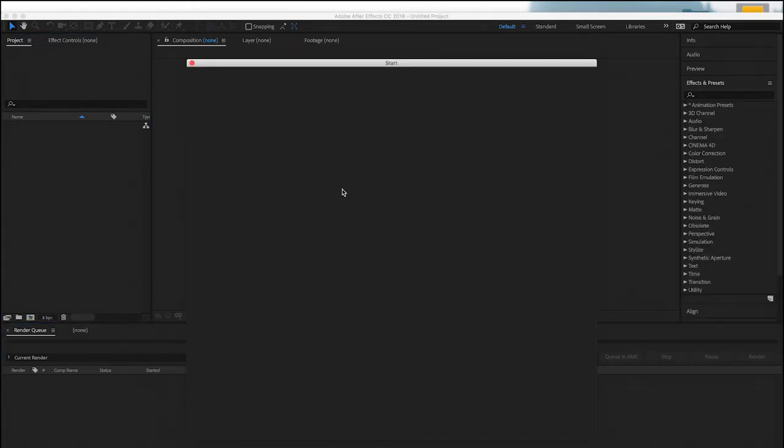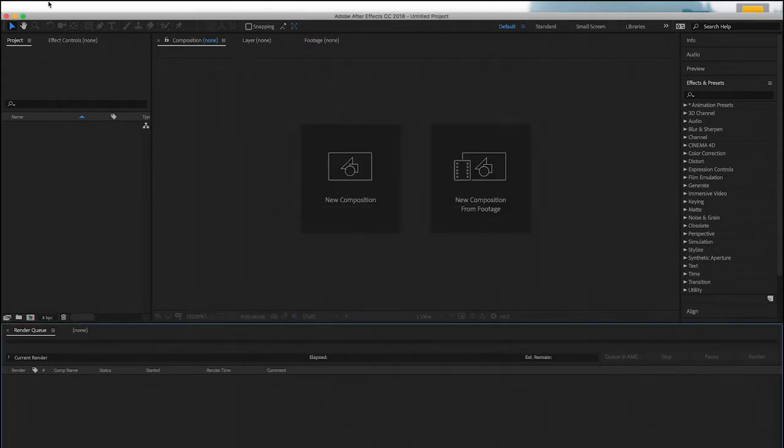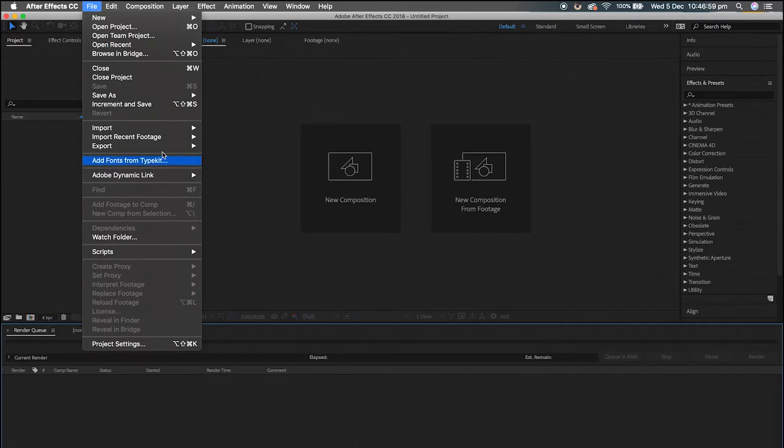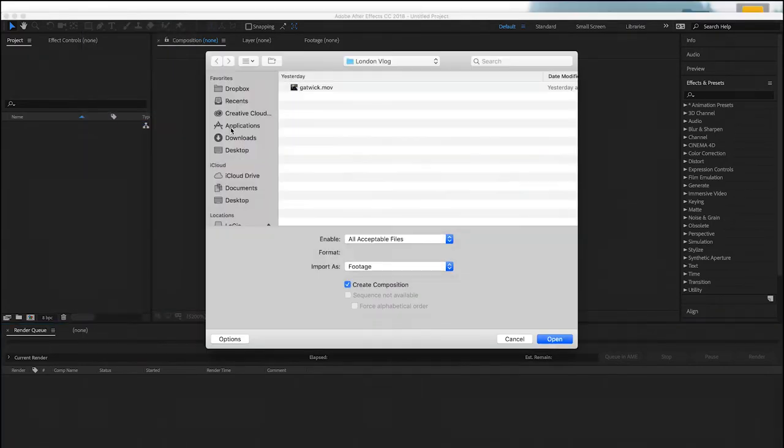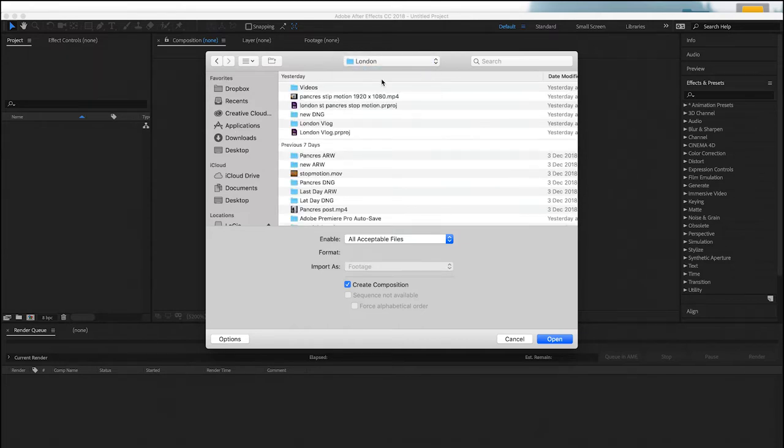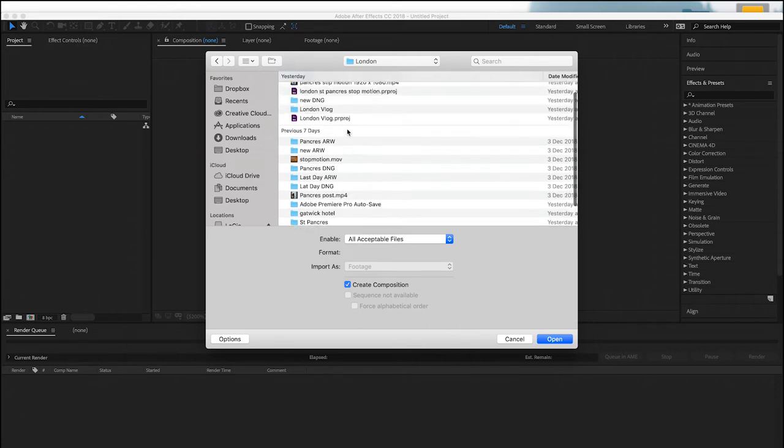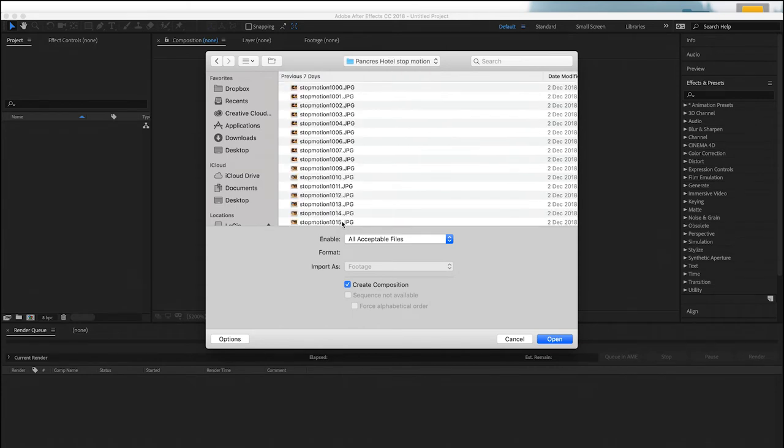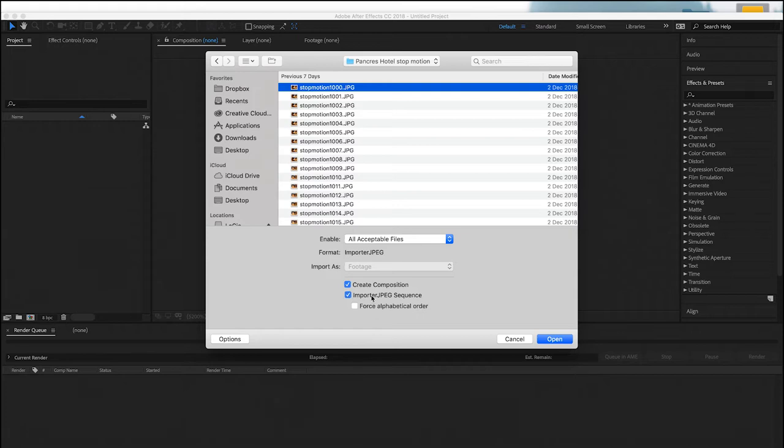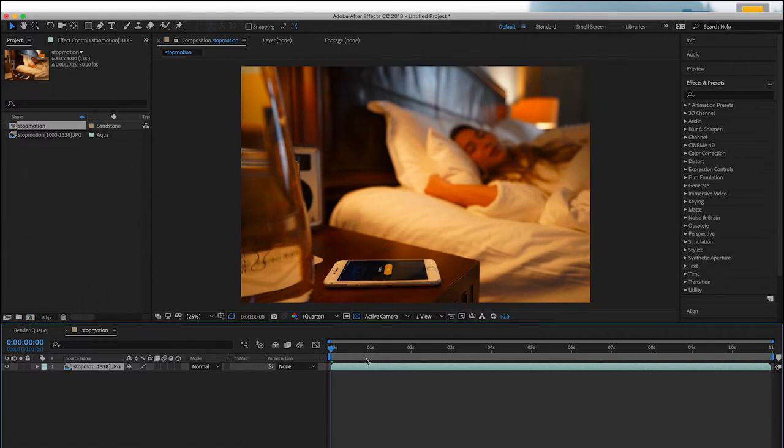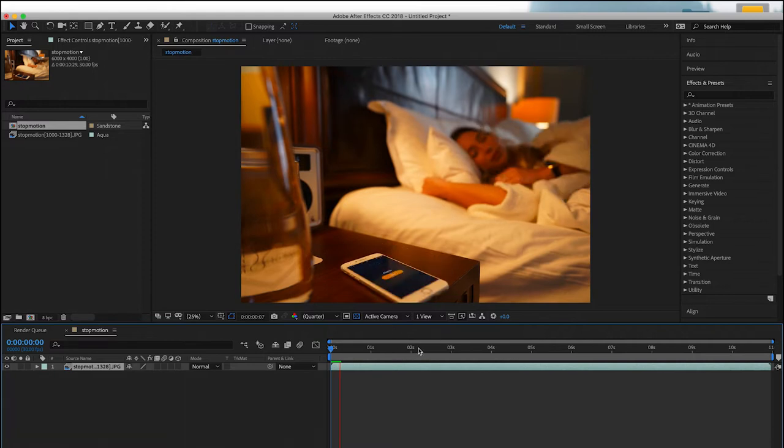So now everything is renamed stop motion 1,000 and up, so now open up After Effects. Now we've opened up After Effects, I'm going to go to file, import, and then file. And then once I do this, I go to where my photos are saved. I'm going to click on the first one, stop motion 1000, and then I'm going to make sure that all acceptable files, and then I'm going to tick this create composition, and I'm also going to tick this import JPEG sequence. So from there all I do is I press open, and it automatically creates a sequence for me.